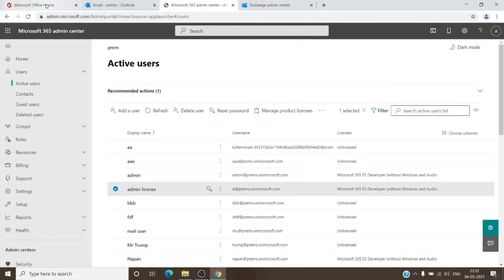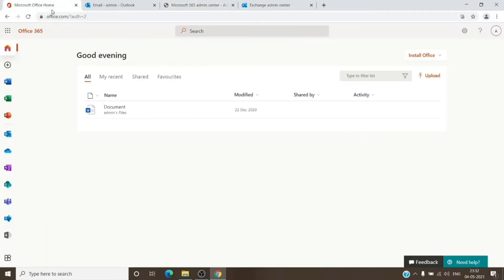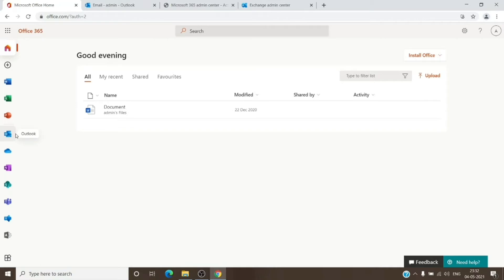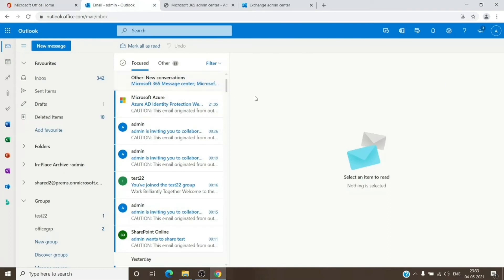Now that we have given permission, to access that mailbox we'll have to go back to office.com and open Outlook. Do make sure that the admin account you are using has a license assigned to it and has an Outlook mailbox. If you don't have Outlook, you won't be able to access that particular mailbox — so you will need an Outlook license on the admin account.